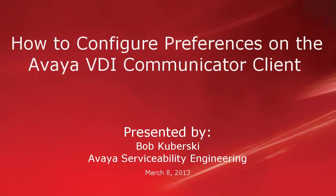Hello, my name is Bob Kabursky from the Avaya Serviceability Engineering team. This video covers how to configure preferences on the Avaya VDI Communicator client.